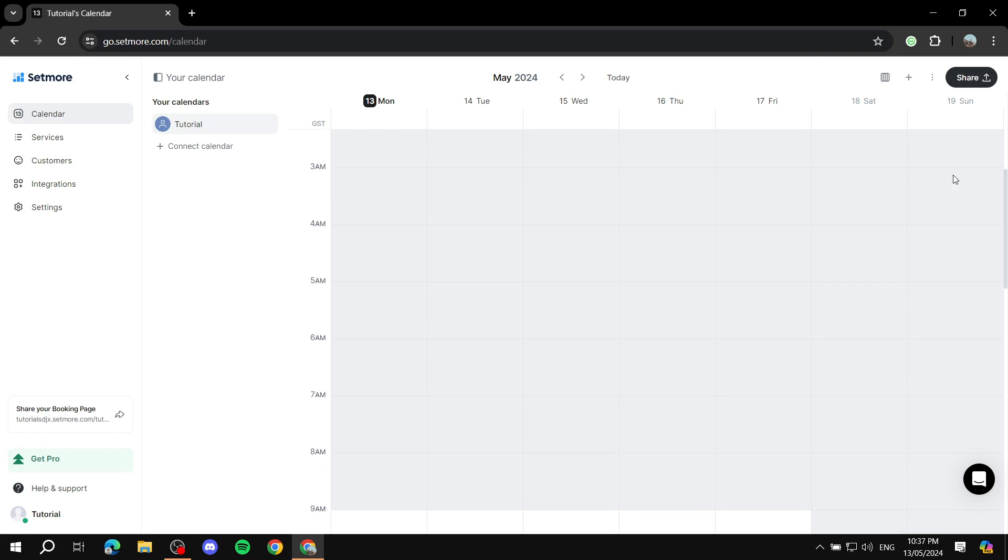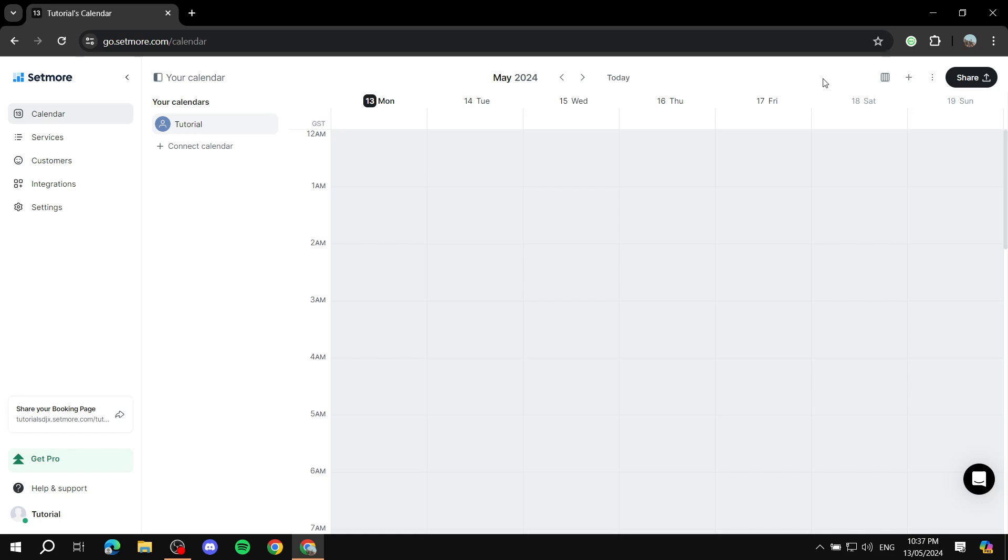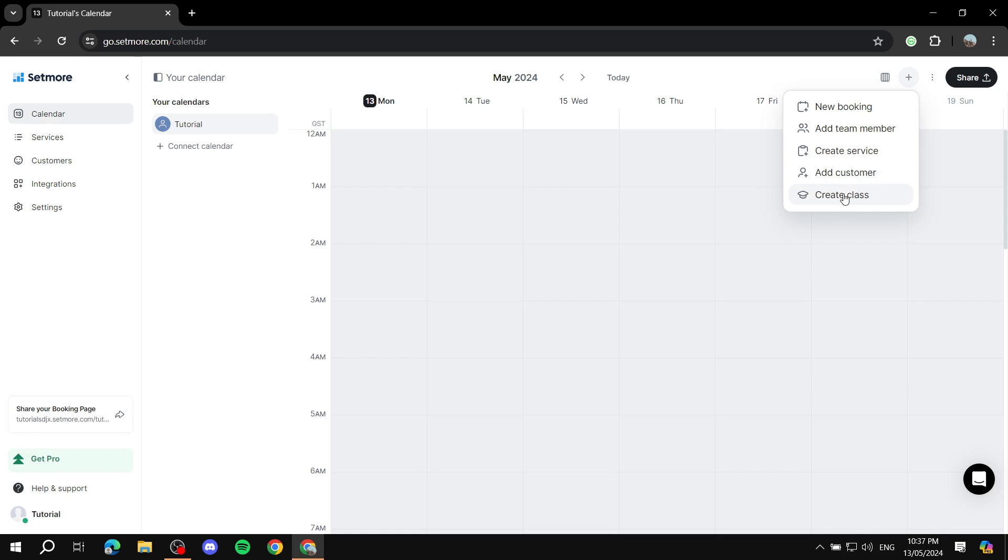So just add your team members and now you should be good to go. We have the calendar view first. And here you can obviously add your bookings, new bookings, create service, add customer, and create a class.